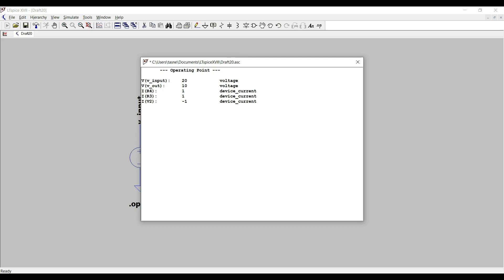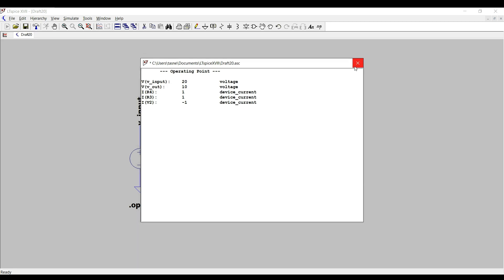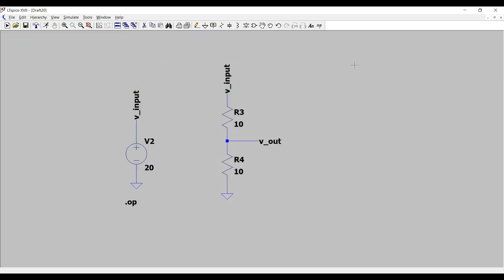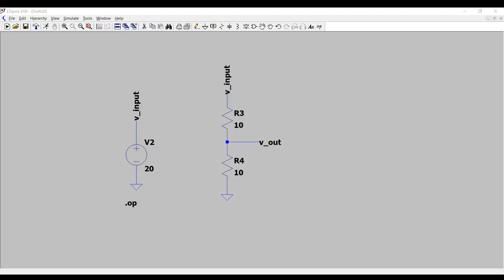Similarly, we can see the currents for resistors R3 and R4, and also the current from the voltage source V2, which is the same as V input. Thank you for watching this video — if you like it, give it a thumbs up and subscribe to my channel.